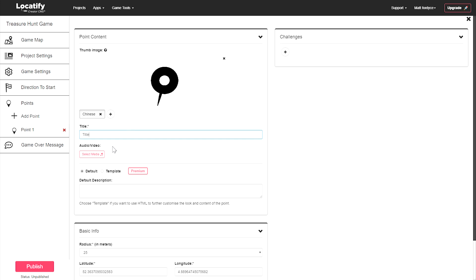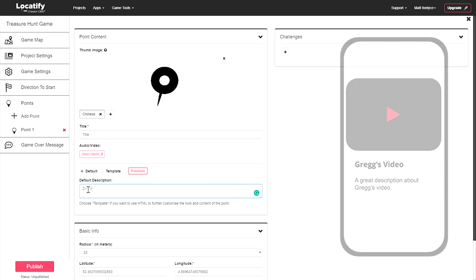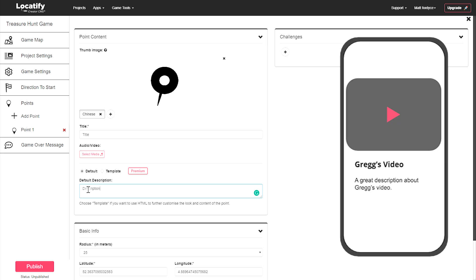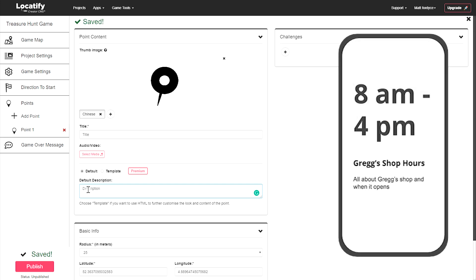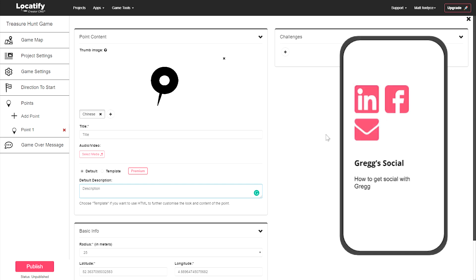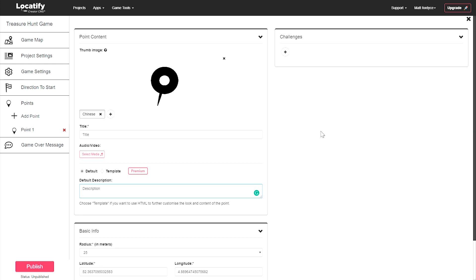Use templates if you want to further customize your point by embedding web content such as a YouTube video, showing store opening hours, customizing social media sharing, and customizing the look and feel further to match your brand.